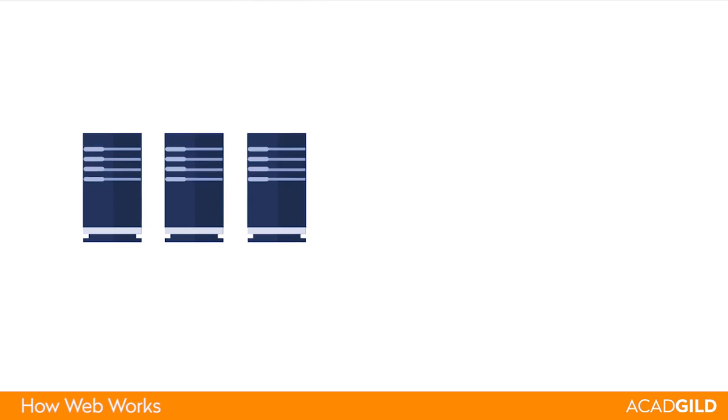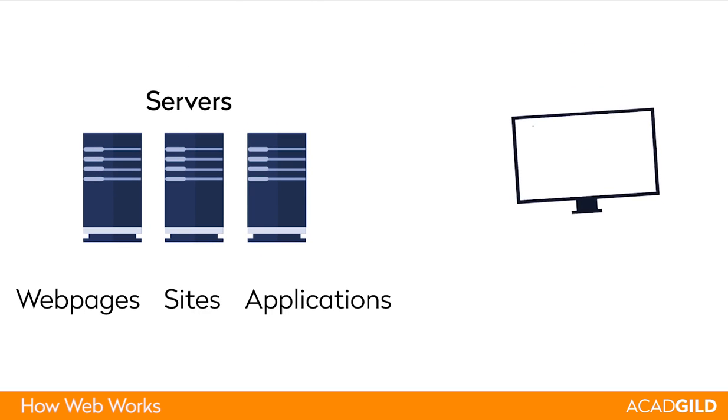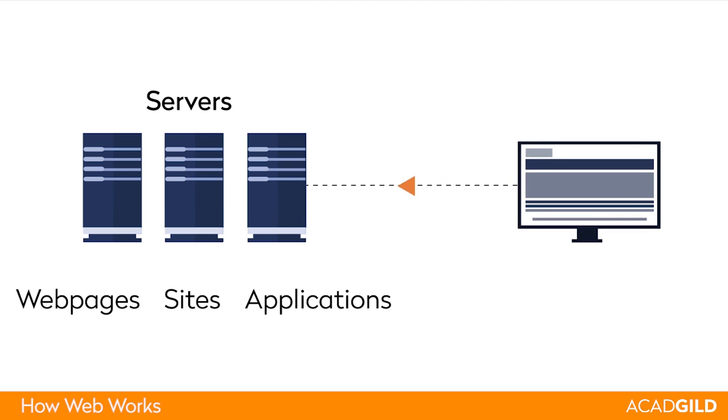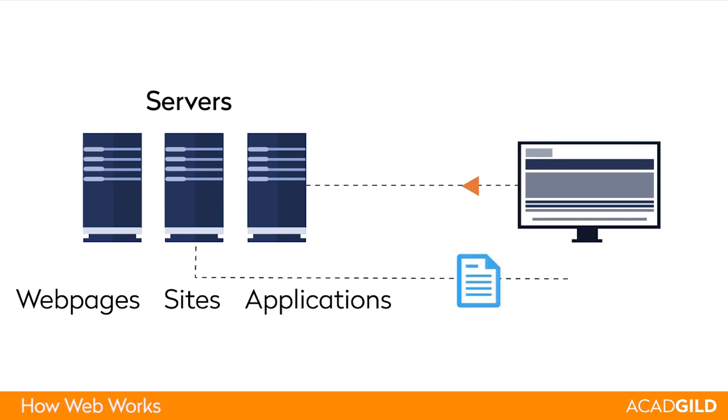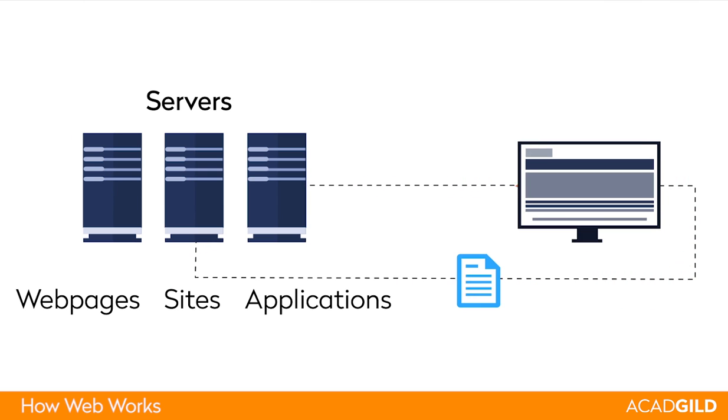Servers are computers that store web pages, sites, or applications. When a client device wants to access a web page, a copy of the web page is downloaded from the server onto the client machine to be displayed in the user's browser.